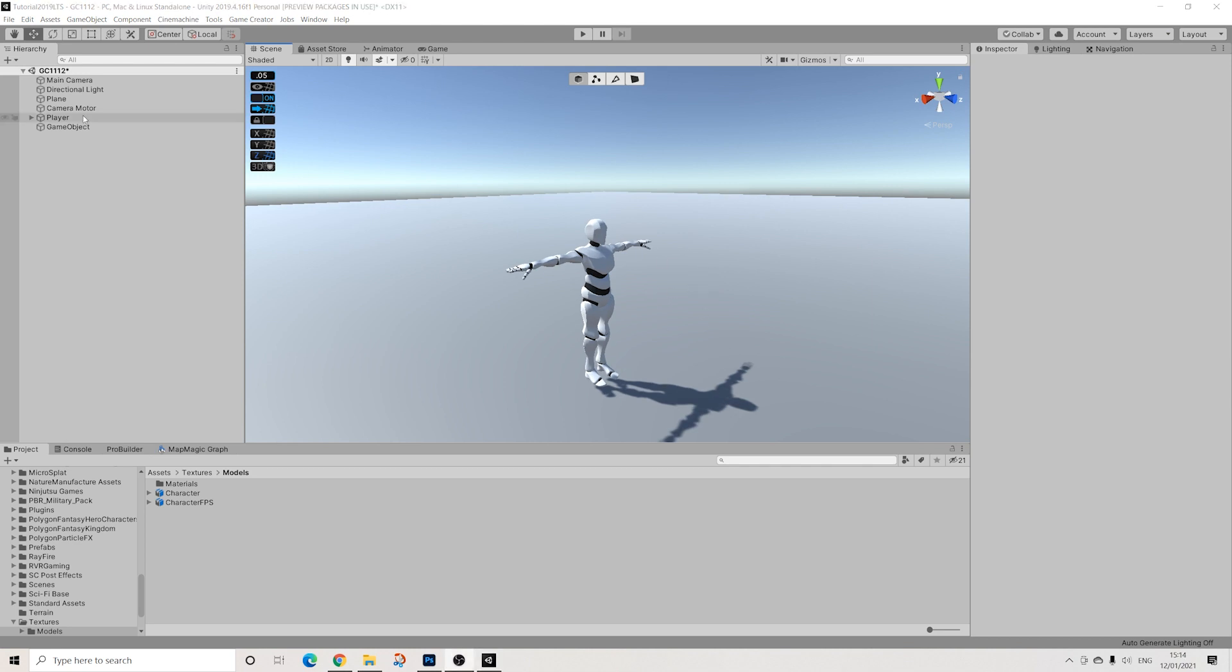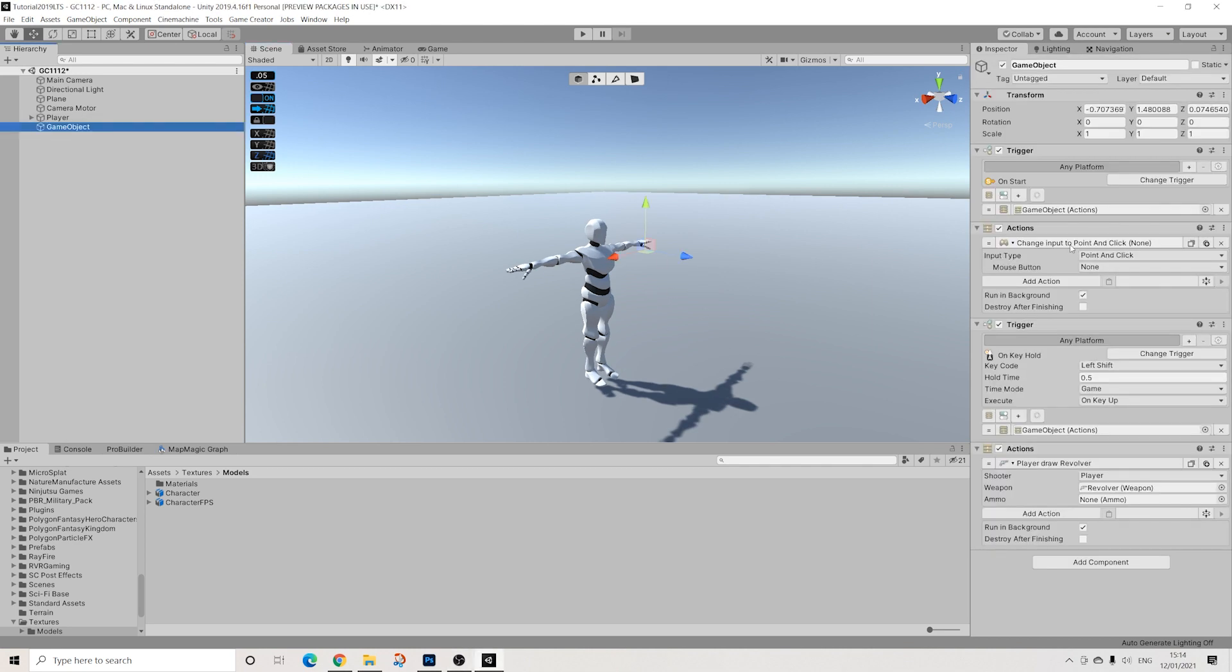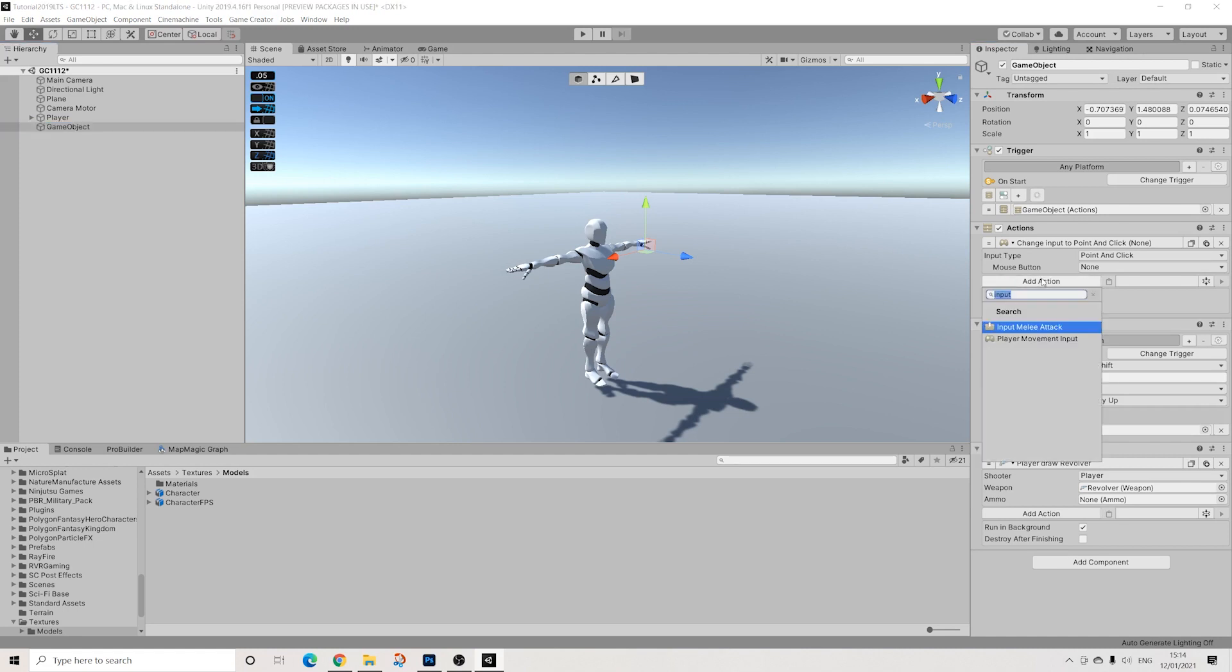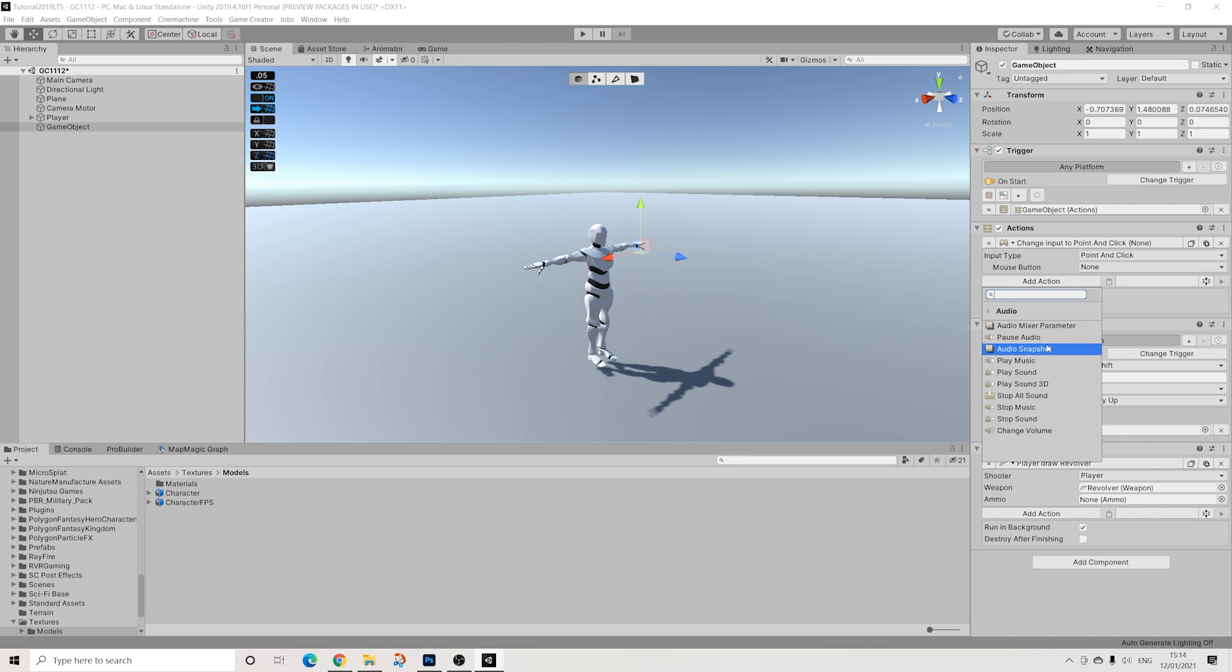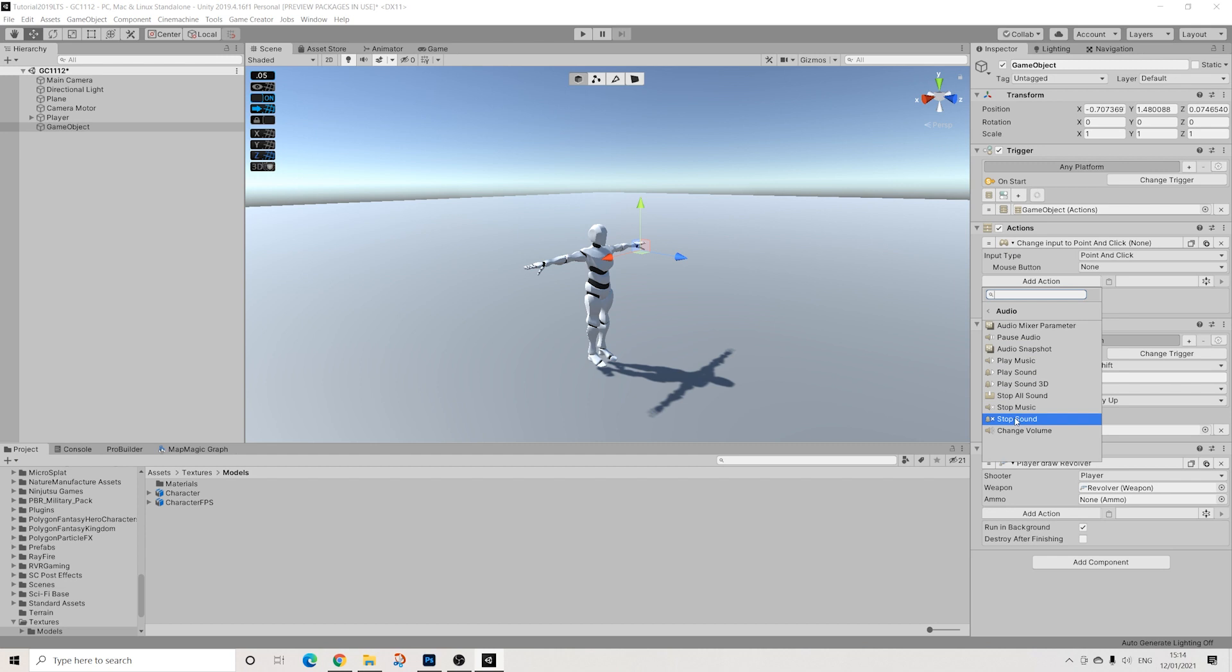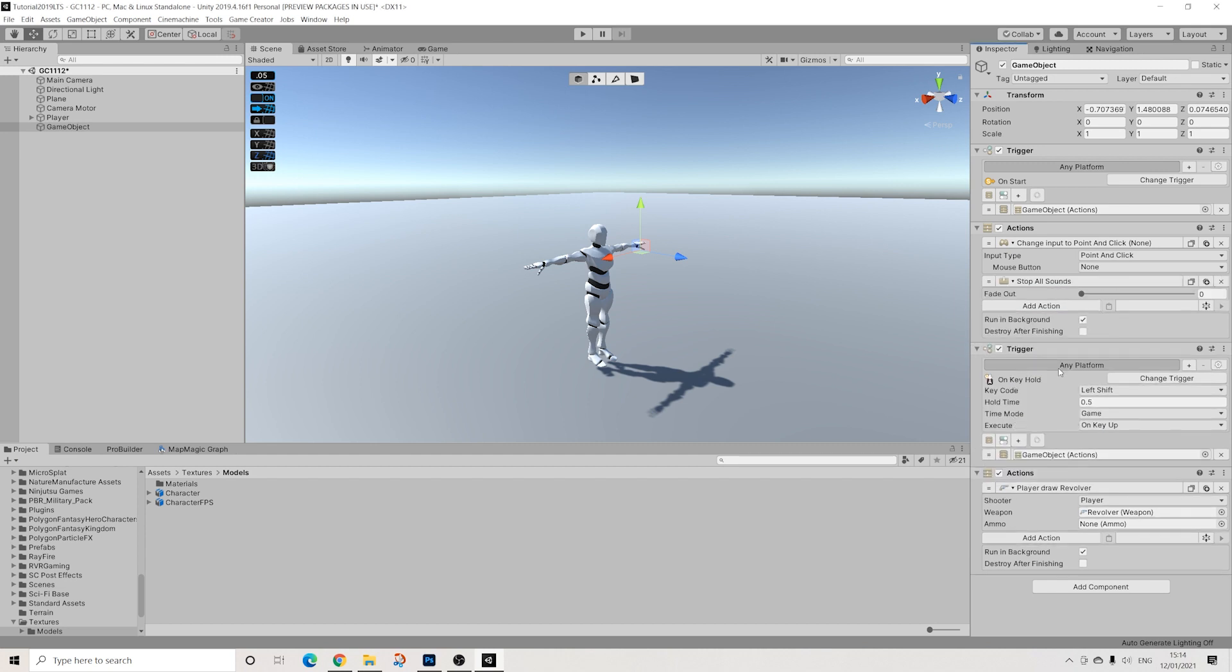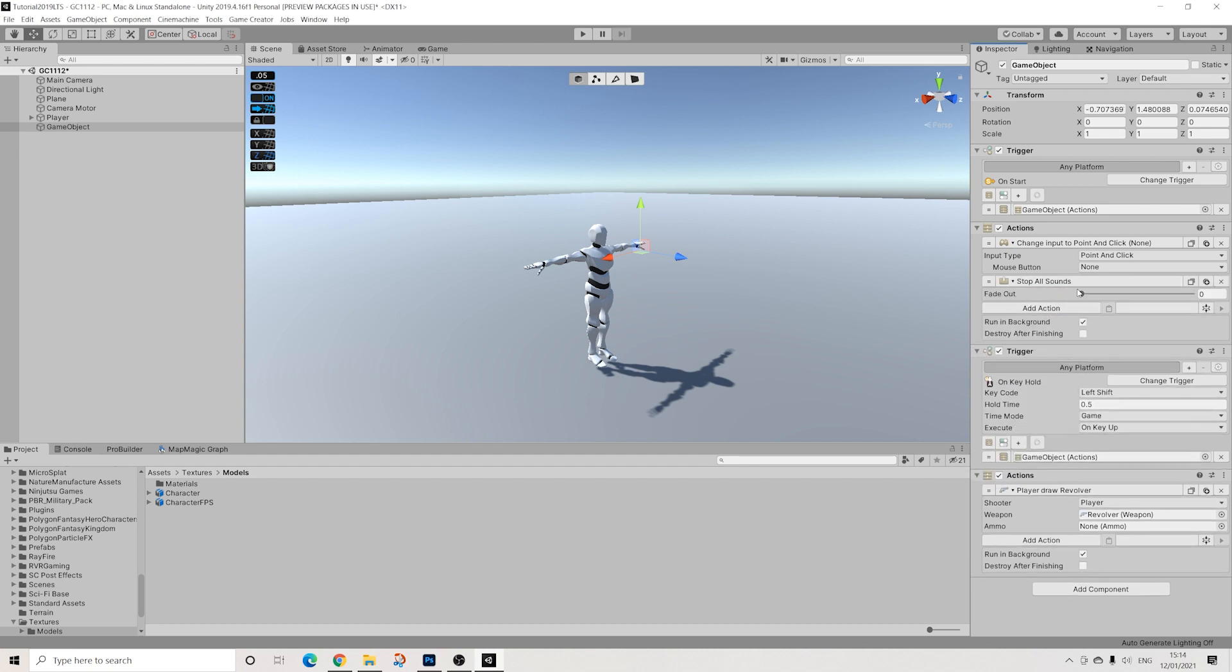We also have another new action, which is stop all sounds. And I'm just going to add it here. Let's just go to audio. And we have this new one. So before we had stop music, stop sounds, but we didn't have this. And basically, well, it's really straightforward. It just stops all sounds.